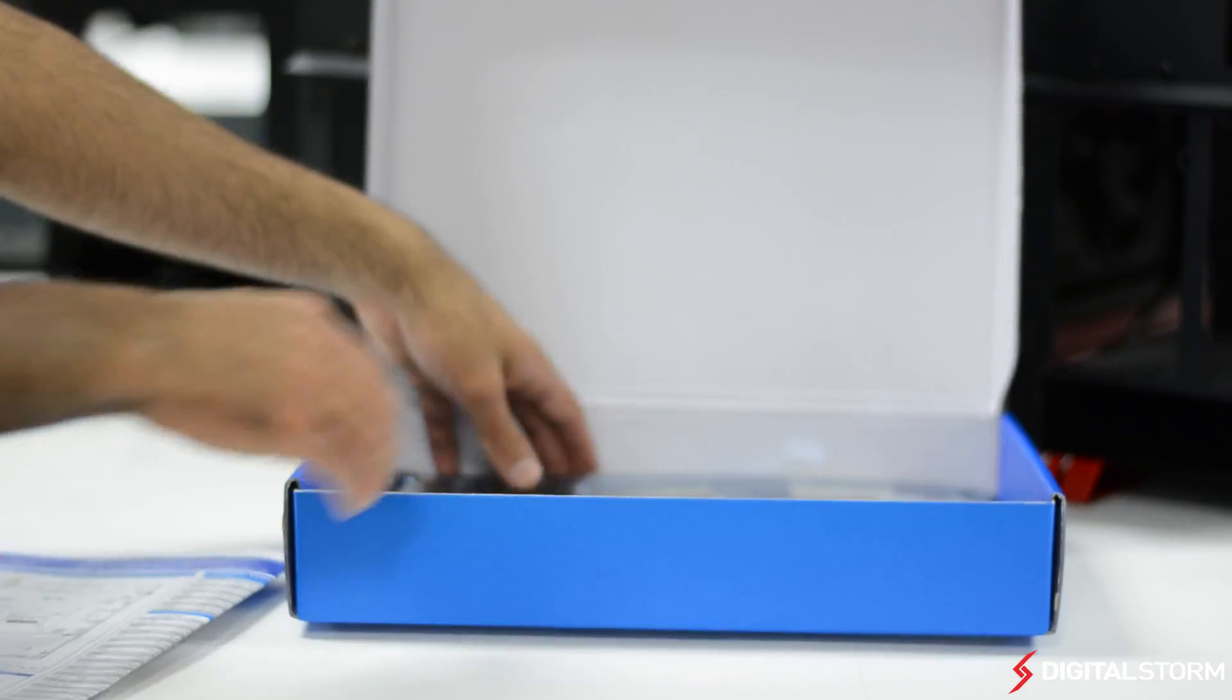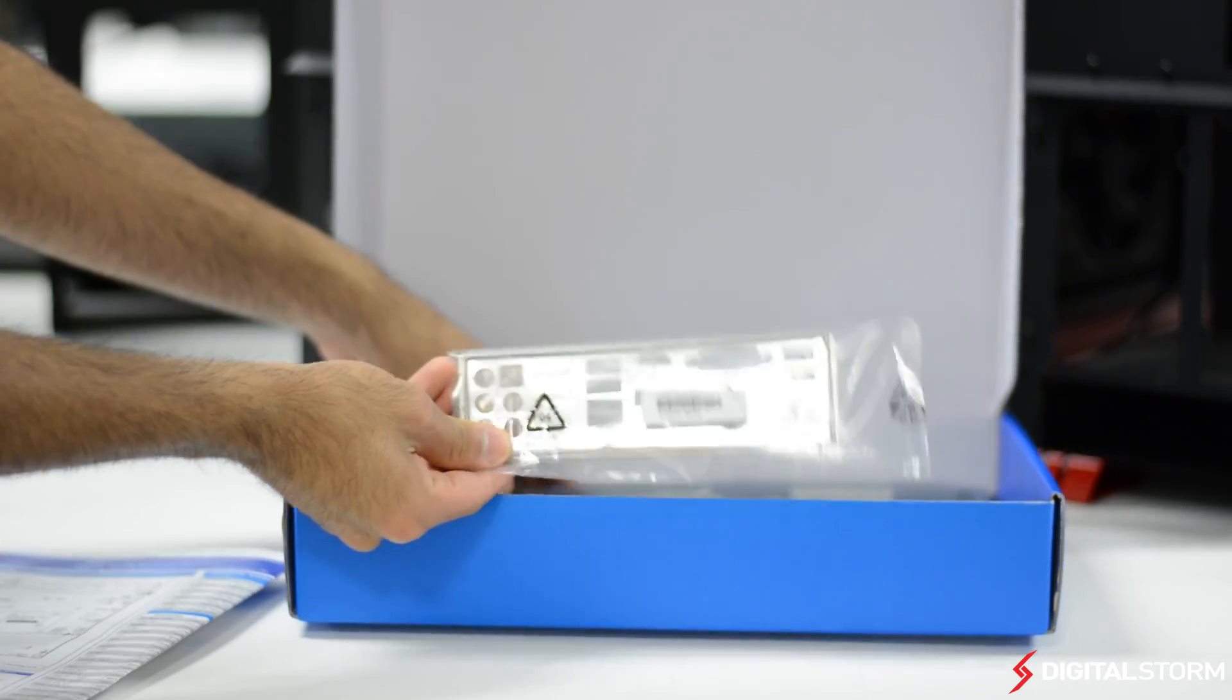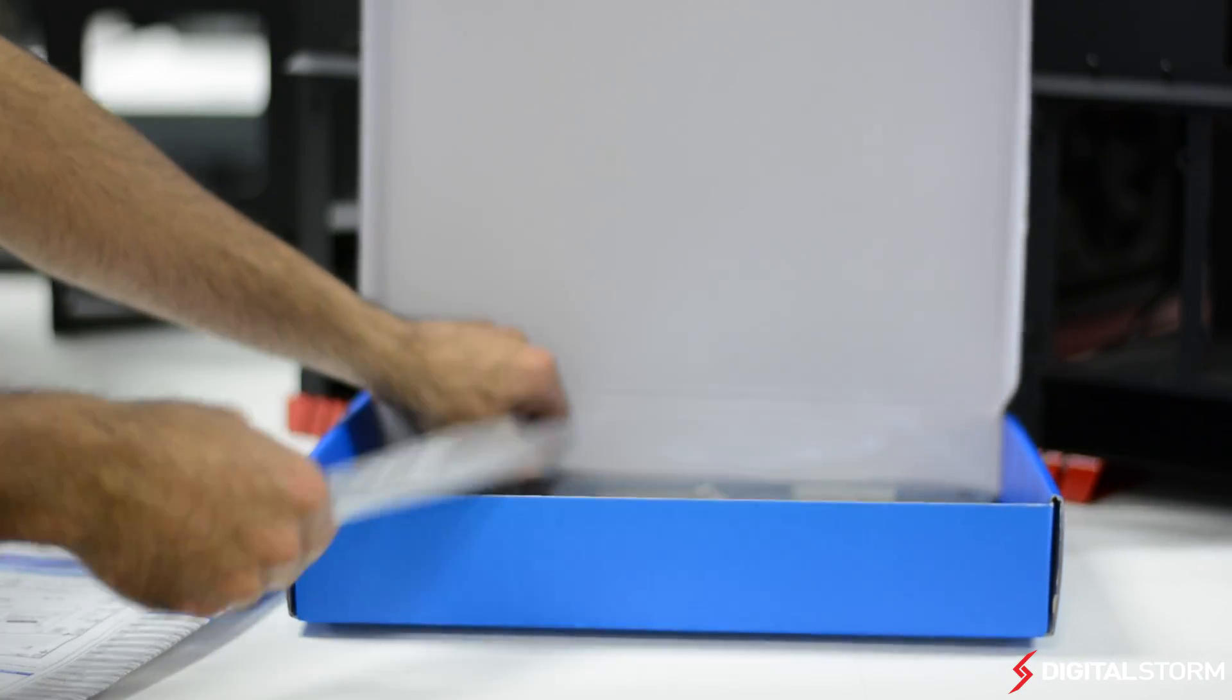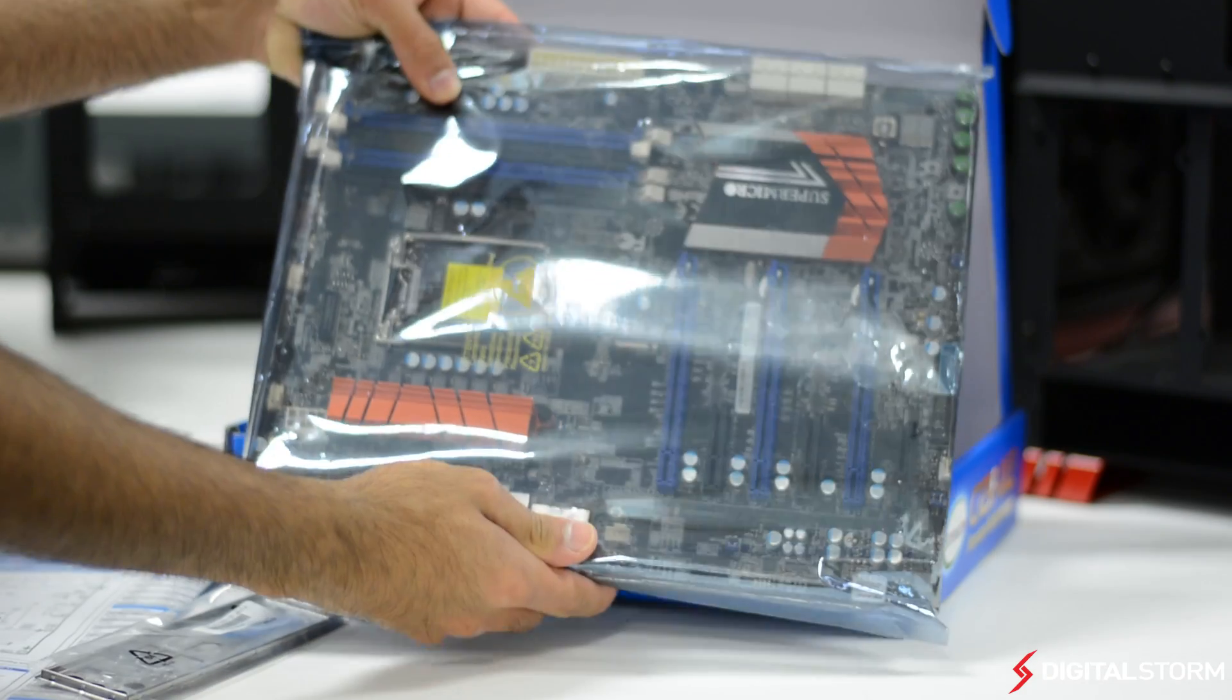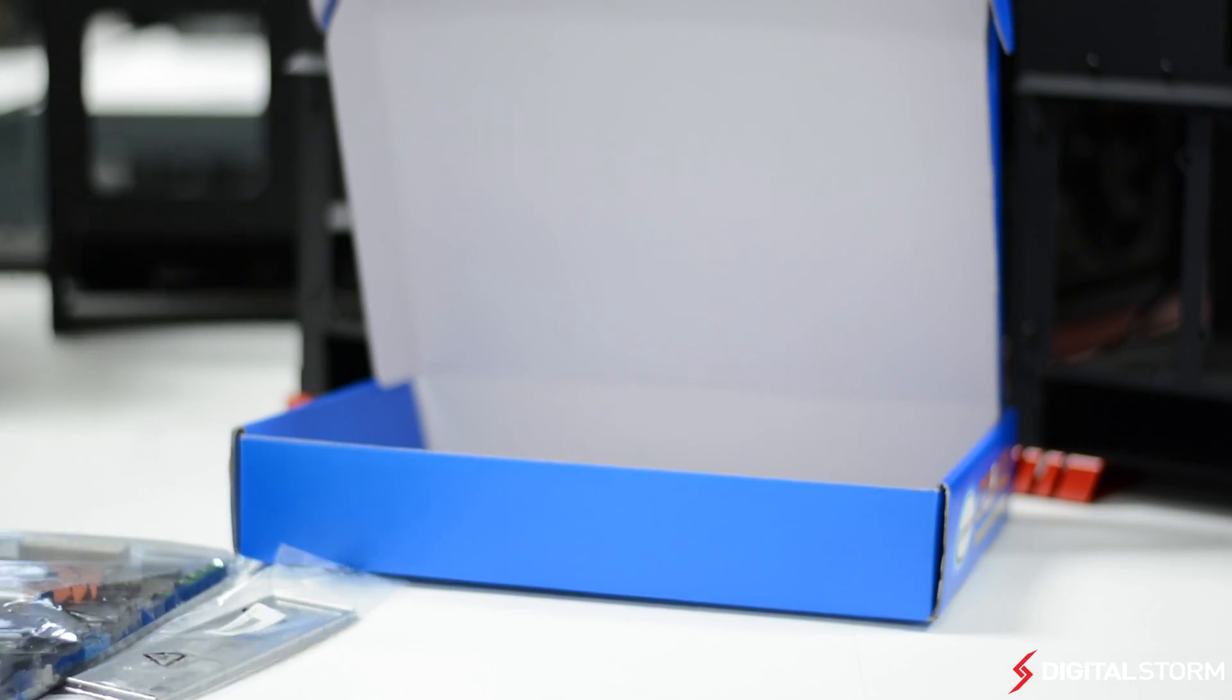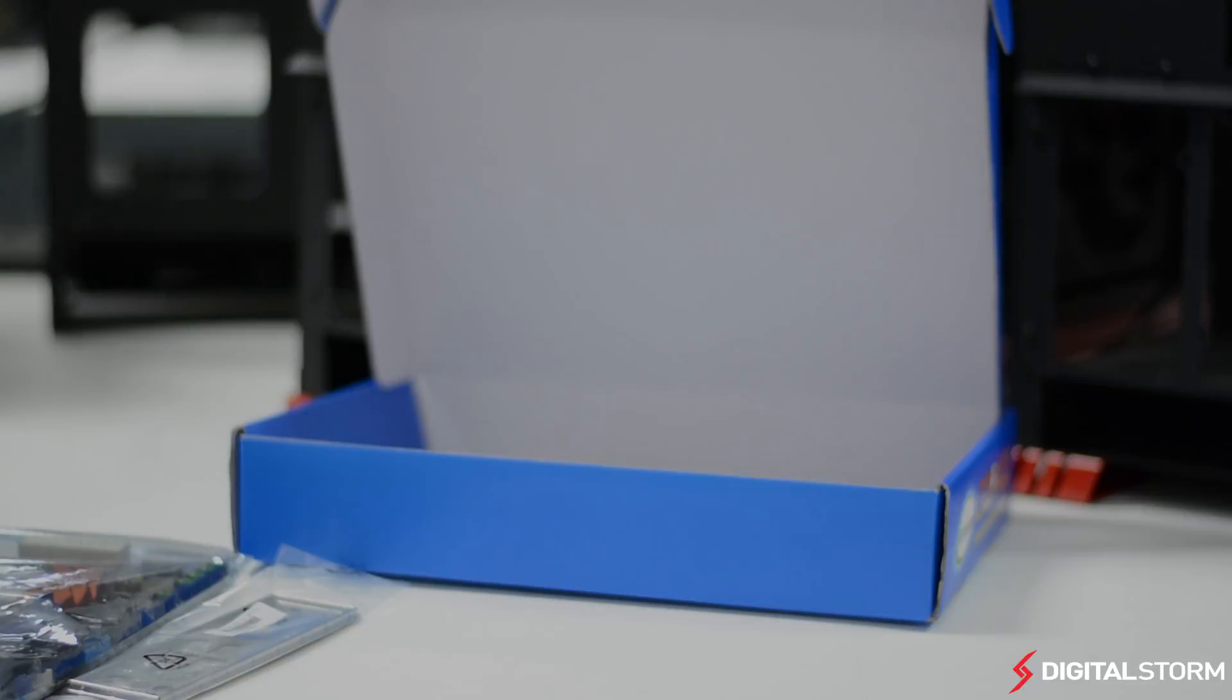Inside the box, you'll find your SATA cables, IO shield, driver CD, as well as a large poster guide showing you where everything is located on the board.